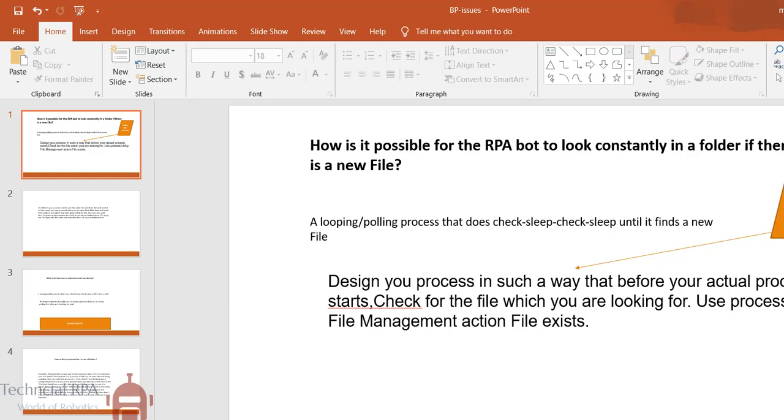So design your process in such a way that before your actual process or bot has to start, it has to check for the file which you are looking for. And you can use process utility file management action file exists or not.